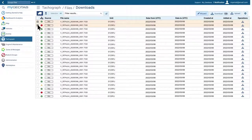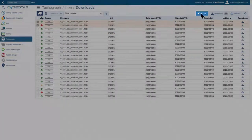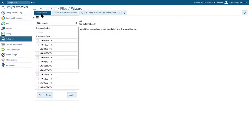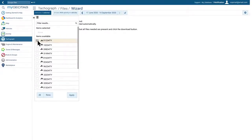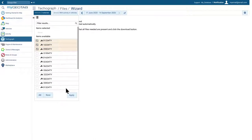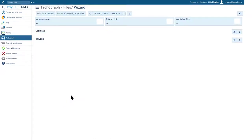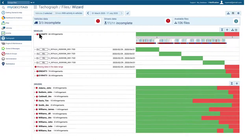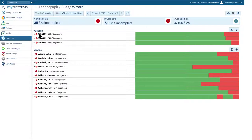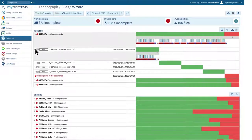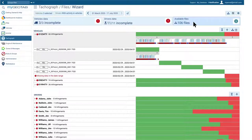The most useful feature in this report is the wizard. With the wizard, we can select one or more vehicles, and it will automatically detect which drivers have been active during the selected time period. The wizard will also select the necessary files to cover that period, and the system can show the selected files and the activity within those files.